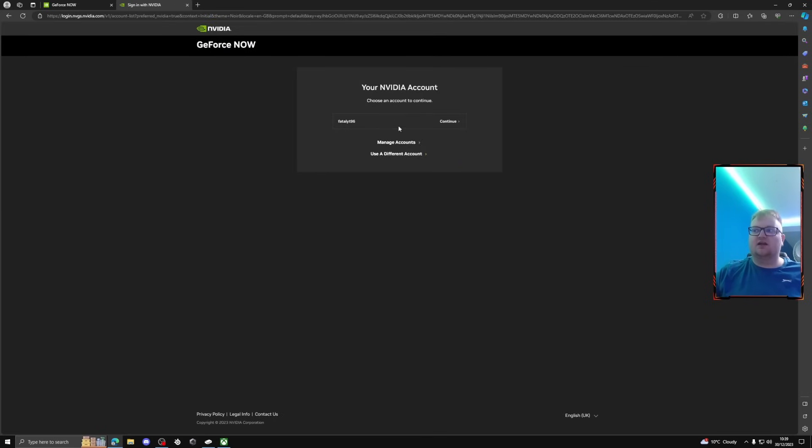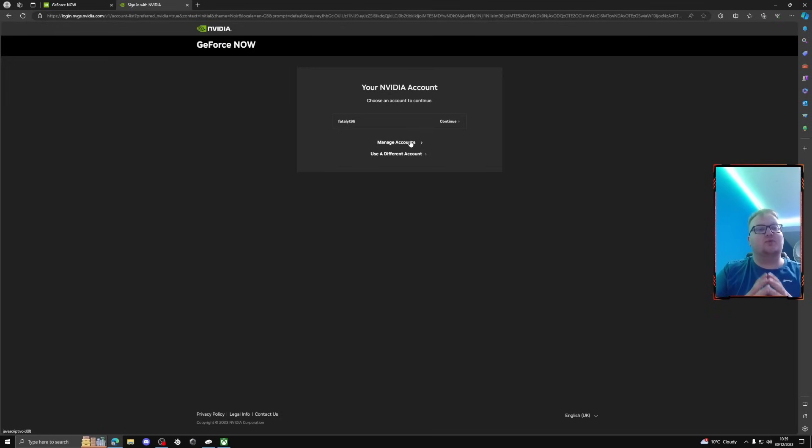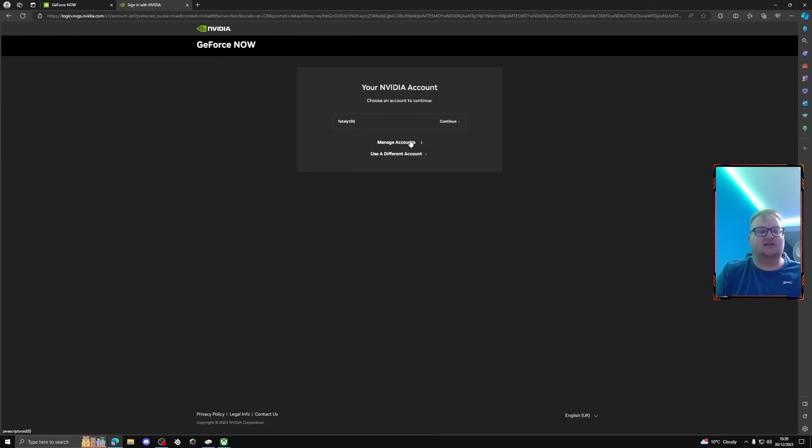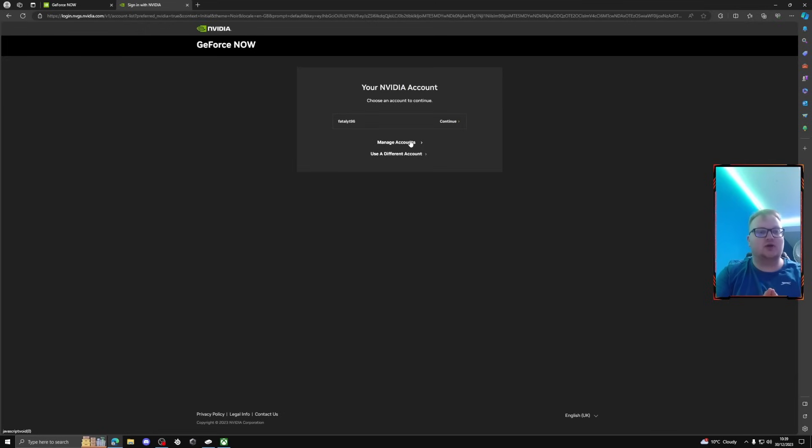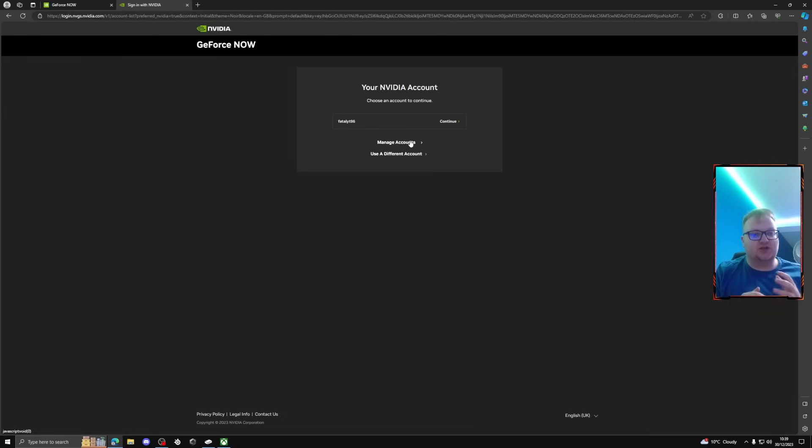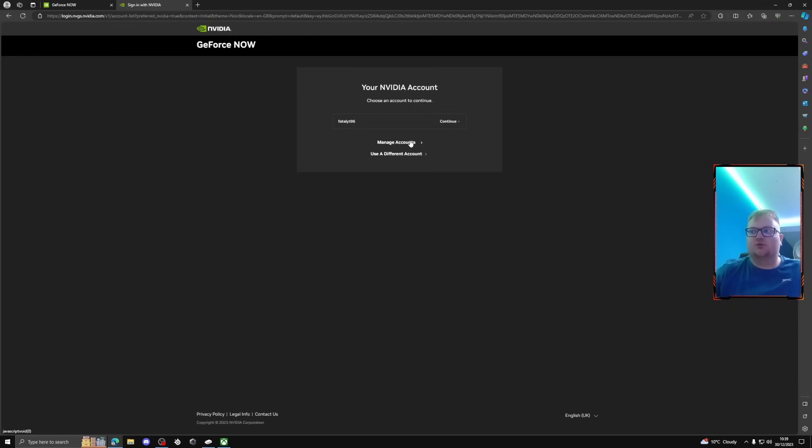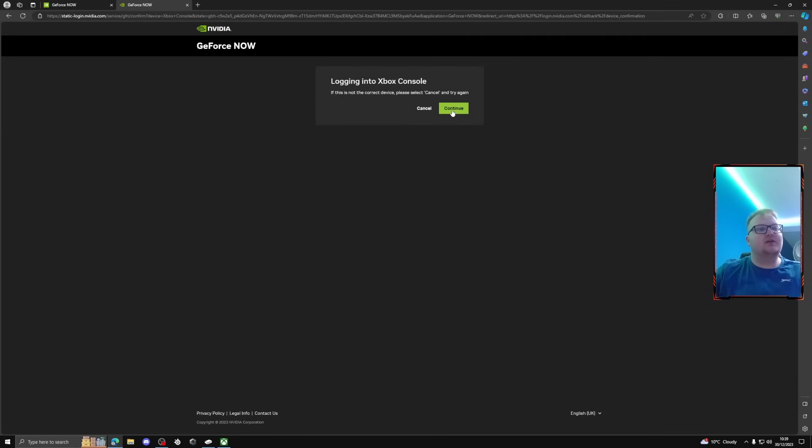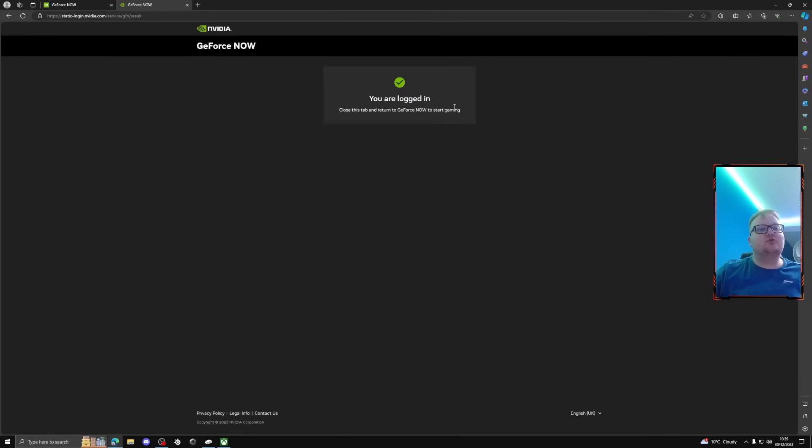And then it will ask you then to submit. So as long as you press submit it will ask you then either is this your actual account or it'll ask you to manage accounts or log in. Okay, so you can either log in with your Google account straight away, your Apple account, your Facebook, it doesn't really matter what account you log in as long as you create an NVIDIA account.